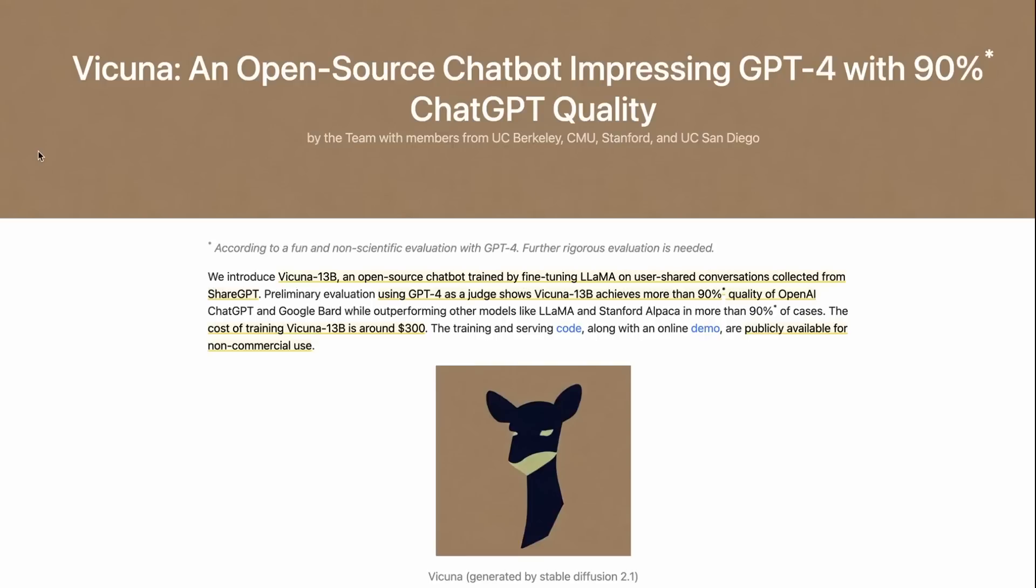Another new model that got released towards the end of last week was Vicuna. The word open source is used very loosely at the moment with these models, but they're calling it an open source chatbot impressing GPT-4 with 90% ChatGPT quality. We'll talk about what that actually means in a second.